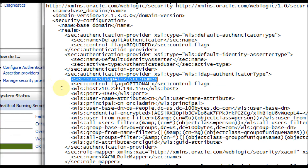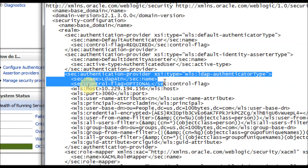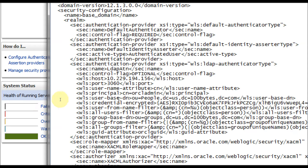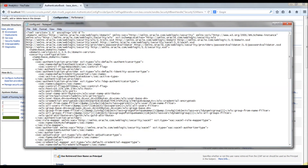If you don't provide anything in the Provider Specific tab, you will see only three lines: the name, the control flag, and the start/end tags of the authentication provider. Just ignore the credential tag, because the encoding mechanism in your browser may differ. Paste the configuration, save it, and restart the server. Once you restart and go back to the LDAP authentication provider's Provider Specific tab, the credentials will not be entered - you need to enter the credentials and save. After that you are ready to use the LDAP authenticator.